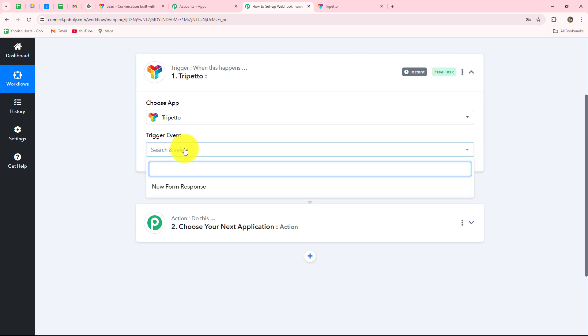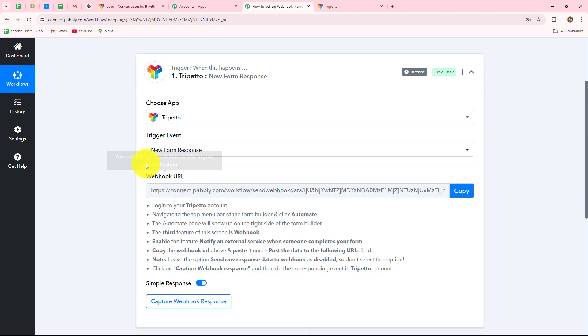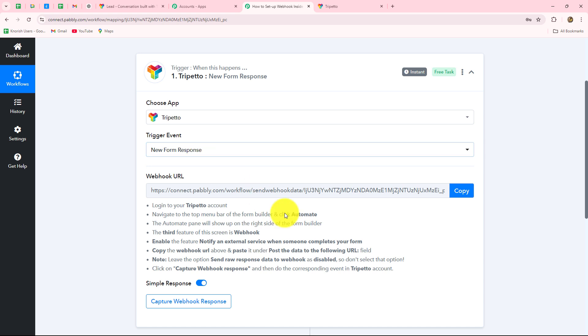Then we have to select the trigger event — the event on the happening of which the workflow is going to start. We have 'New Form Response' as our trigger event. This means that whenever a new form is submitted in Trippetto, the response of that form is going to be captured automatically inside Pabbly Connect.